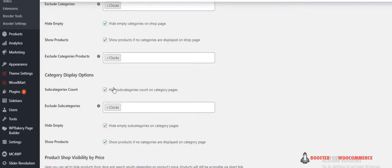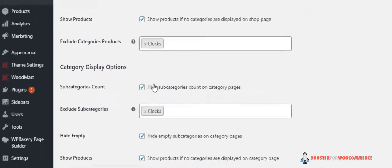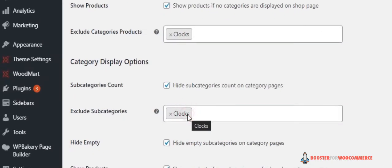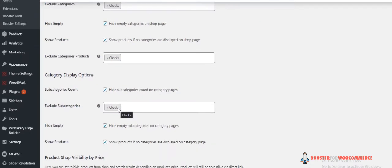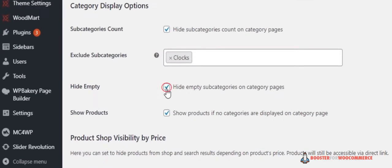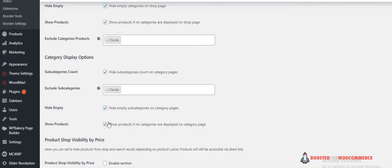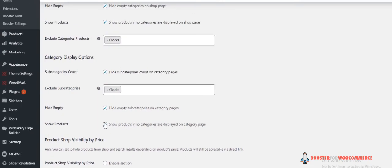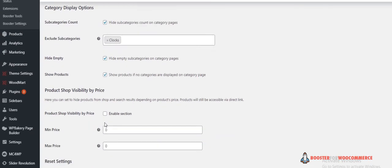In this section, you can hide subcategories count, exclude subcategories, and hide empty subcategories on category pages. You can also show products if no categories are displayed on the category page. There are some other customization options as well. You can set them according to your needs and click Save Changes.